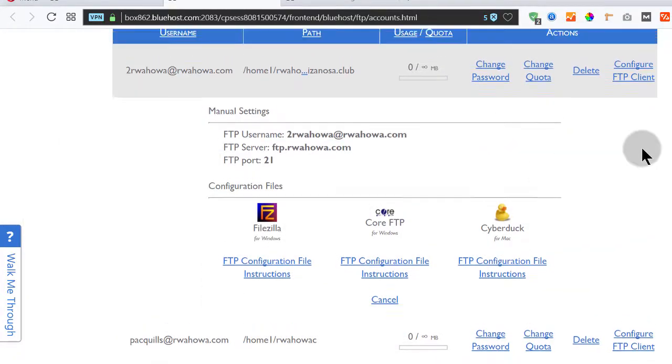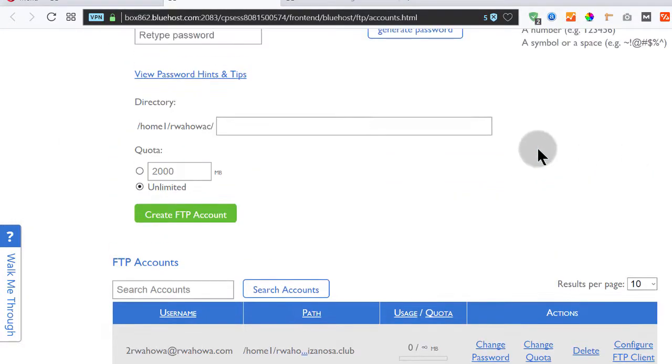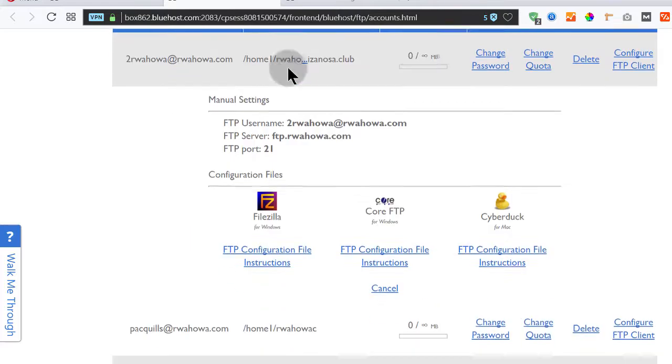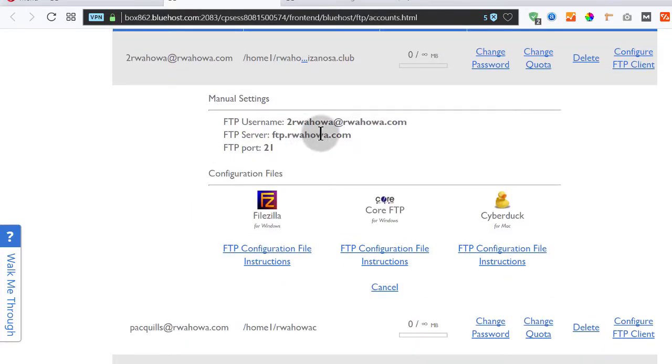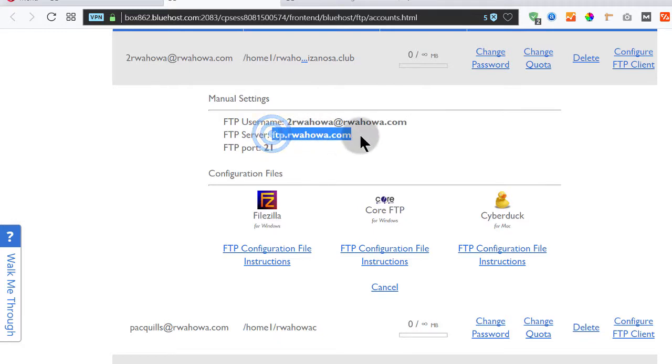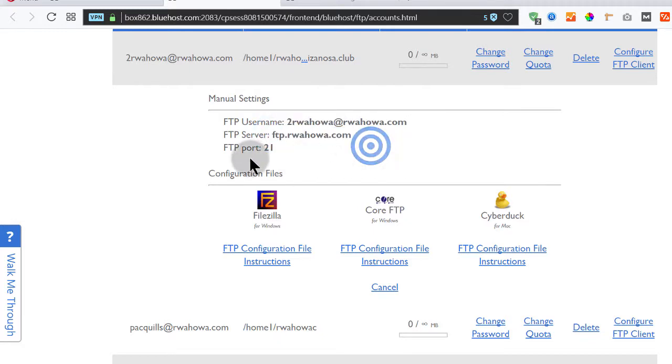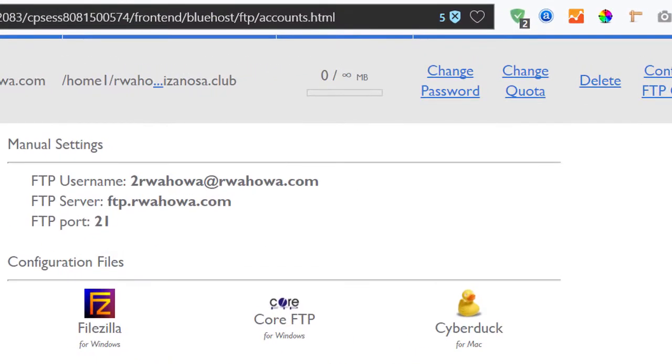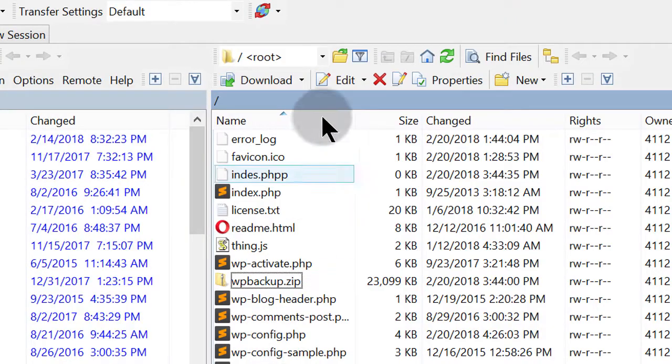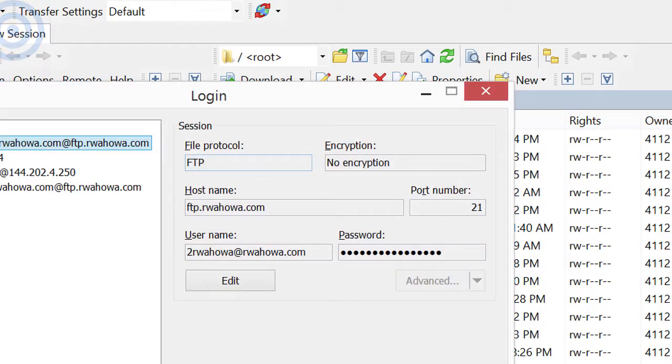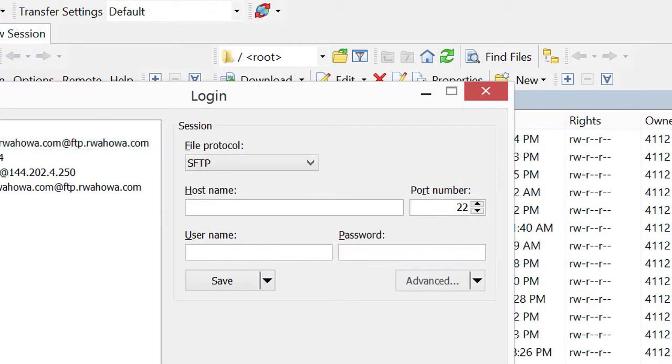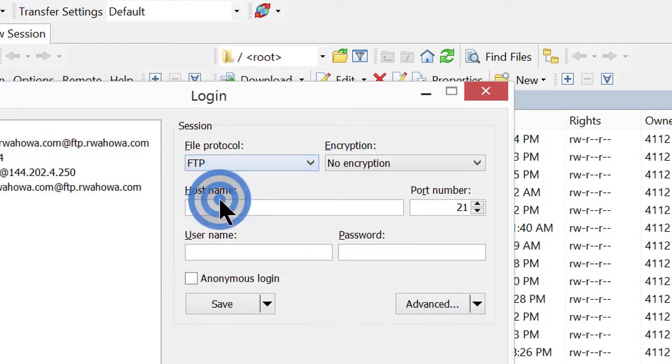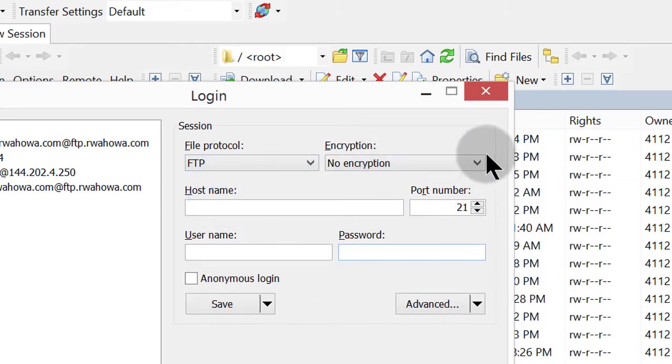So the most important thing for you is you create the account. Once you create the account, you will use this as your username and then you will use that as your server. And the port is 21. And make sure that whichever FTP client you're using, select the protocol of FTP because you're not using SFTP.